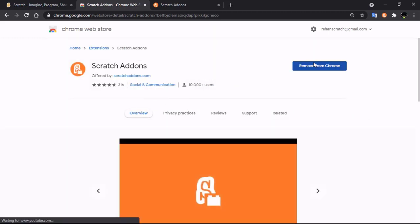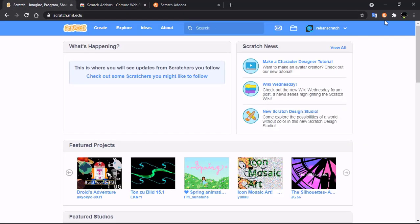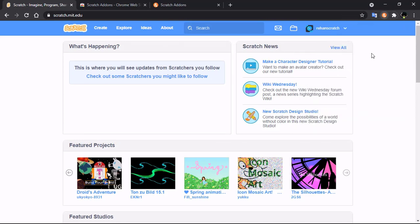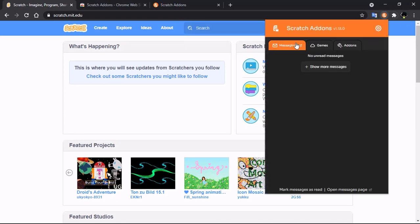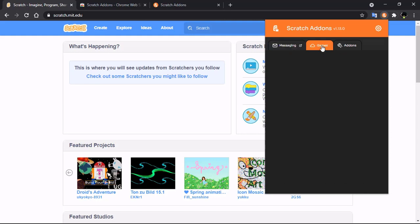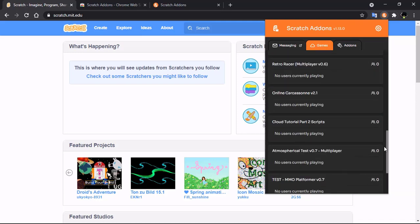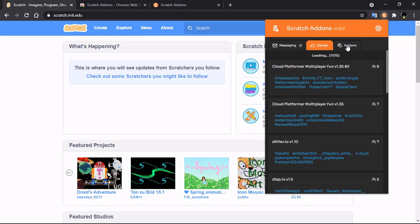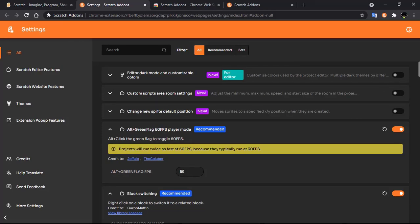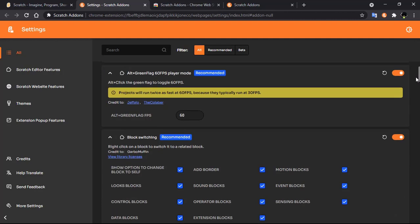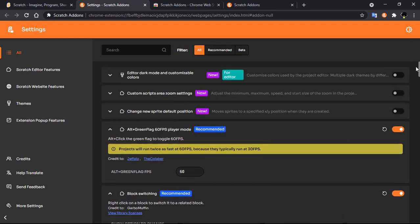I already have added it to Chrome. Go to Scratch, click on the extensions icon, and click on Scratch Addons. You'll get the messaging tab, and the add-on settings page, which has many features.